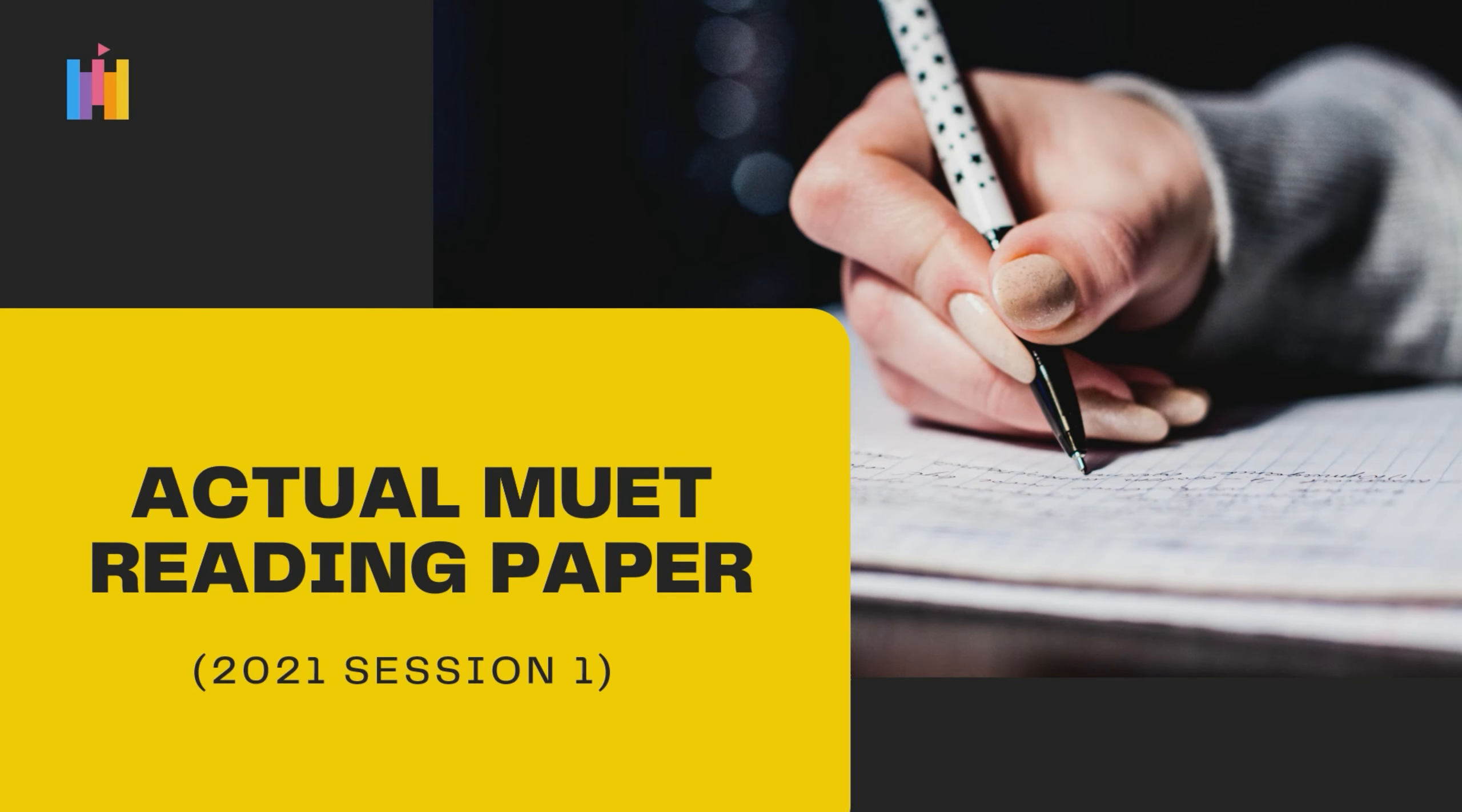To make you understand the reading test better, let's take a look at the actual 2021 Session 1 MUET Reading Paper. For your information, you can print out the question paper using the link provided in the YouTube description.